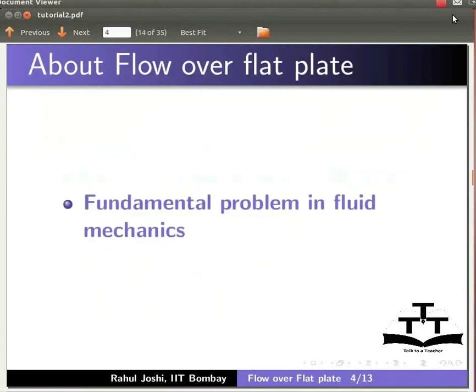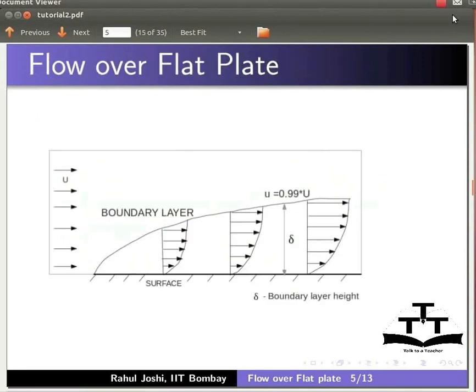Flow over a flat plate is a fundamental problem in fluid mechanics. We can visualize the growth of the boundary layer. Boundary layer is a very thin region above the body where the velocity is 0.99 times the free stream velocity.